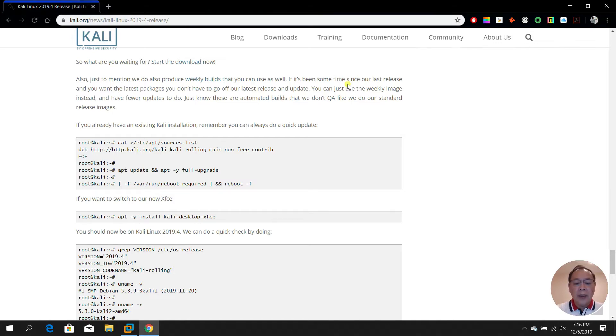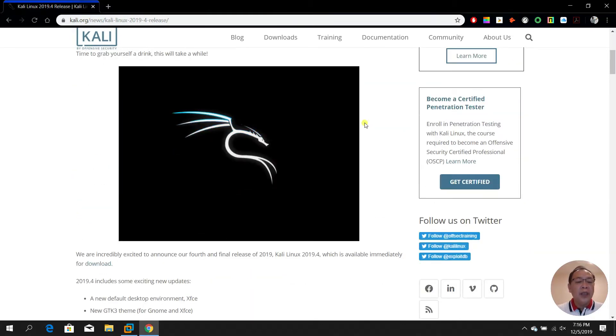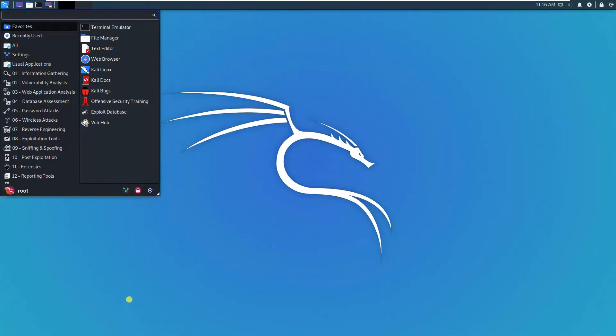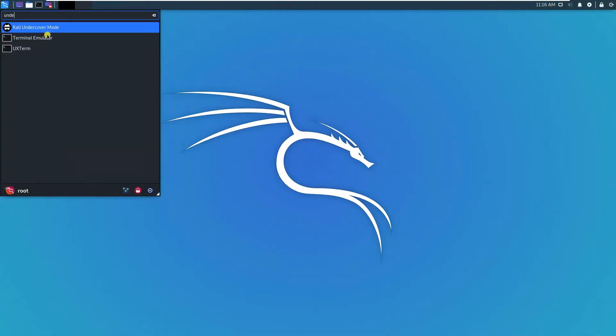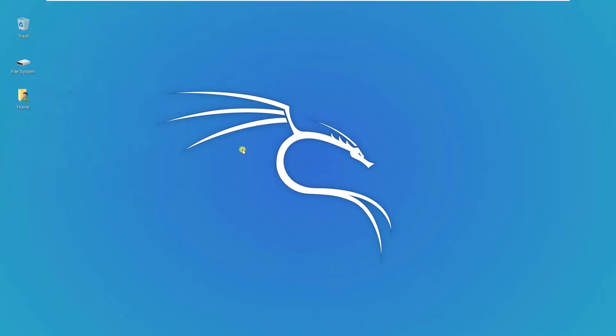Just type undercover, then select Kali undercover and wait for a while.